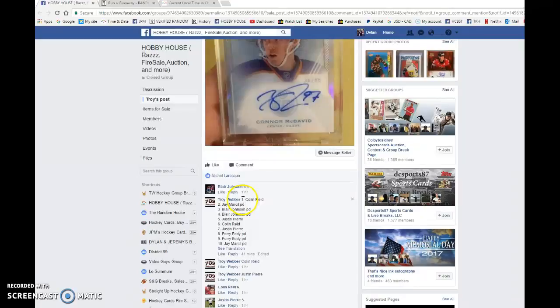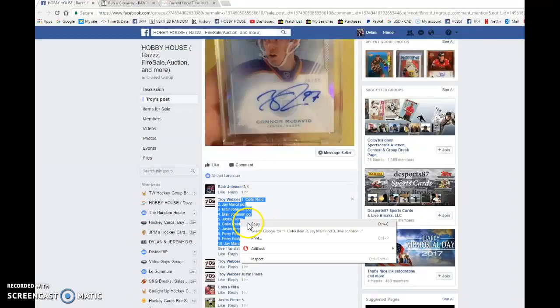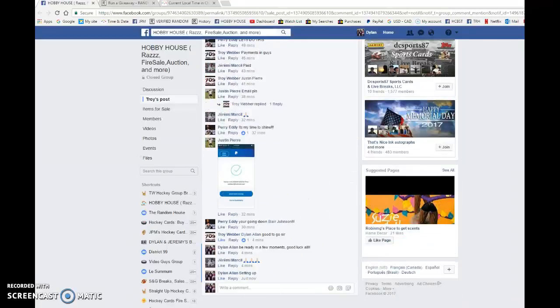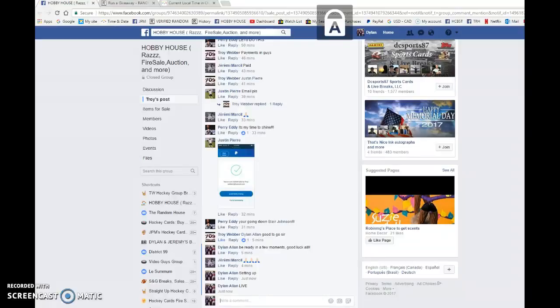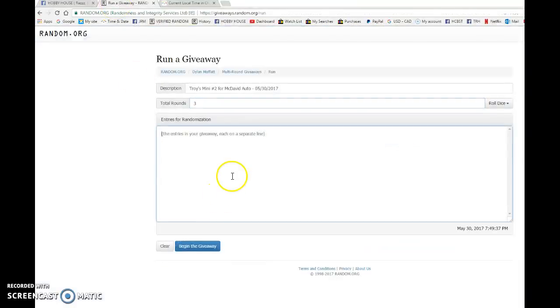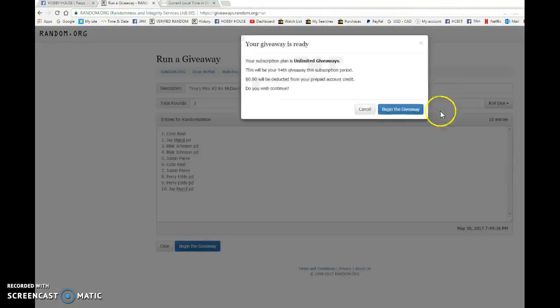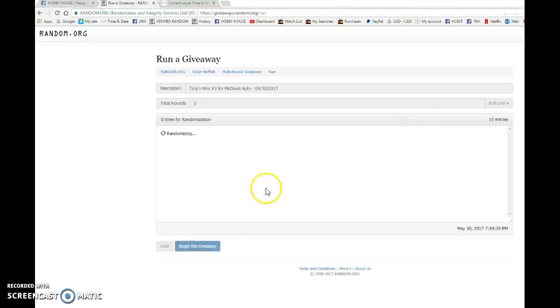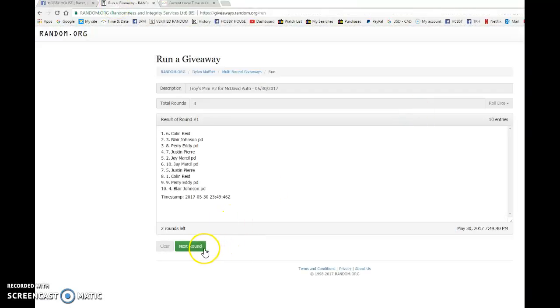We have Colin in spot one, Jay in spot ten. We're going to copy the list and we're going to go live. So let's begin the giveaway and find our three winners.